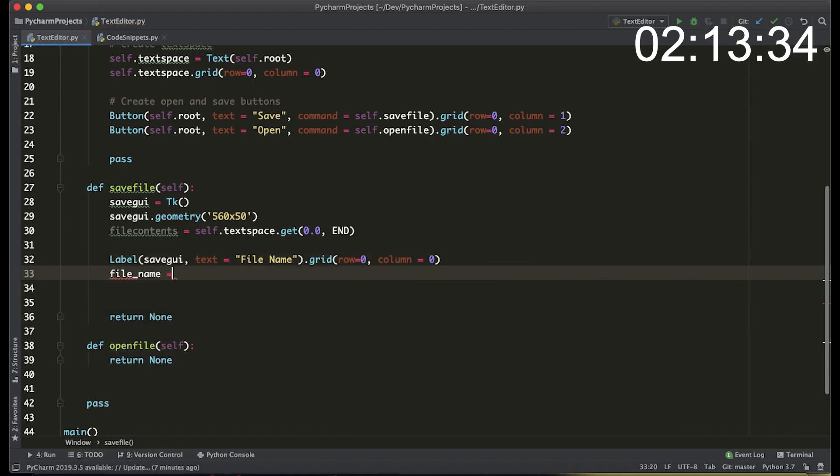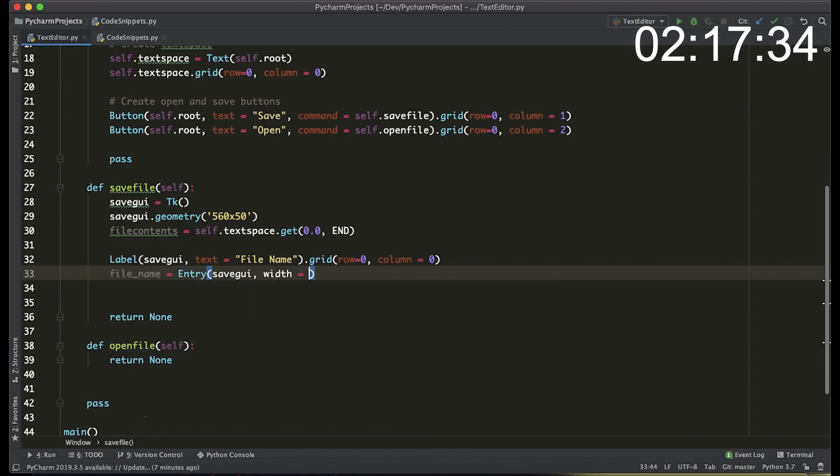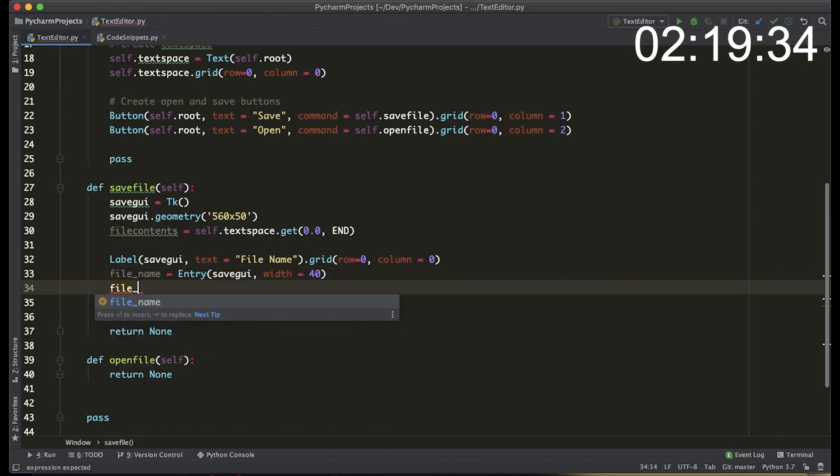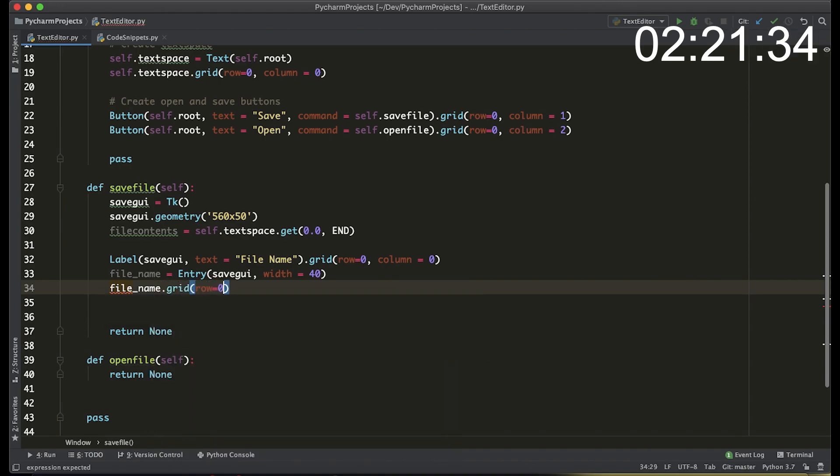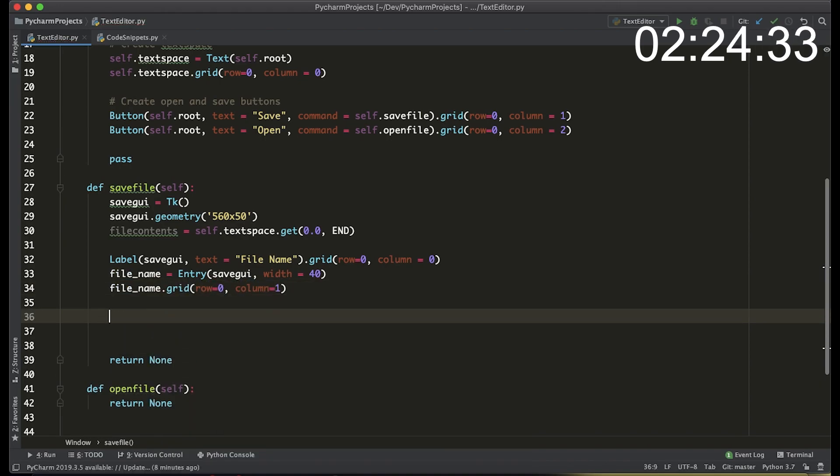The file name is an entry and that's going to be what you type and what you save the file as. It's going to be using the save gui as the input and the width is going to be 40 characters and that's going to be on a grid at the zero row and the first column.